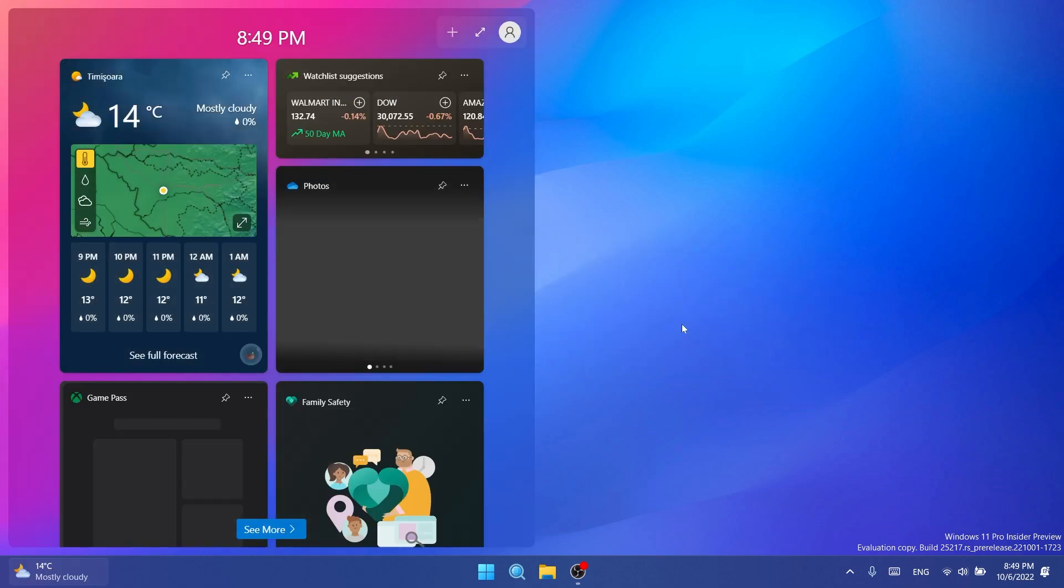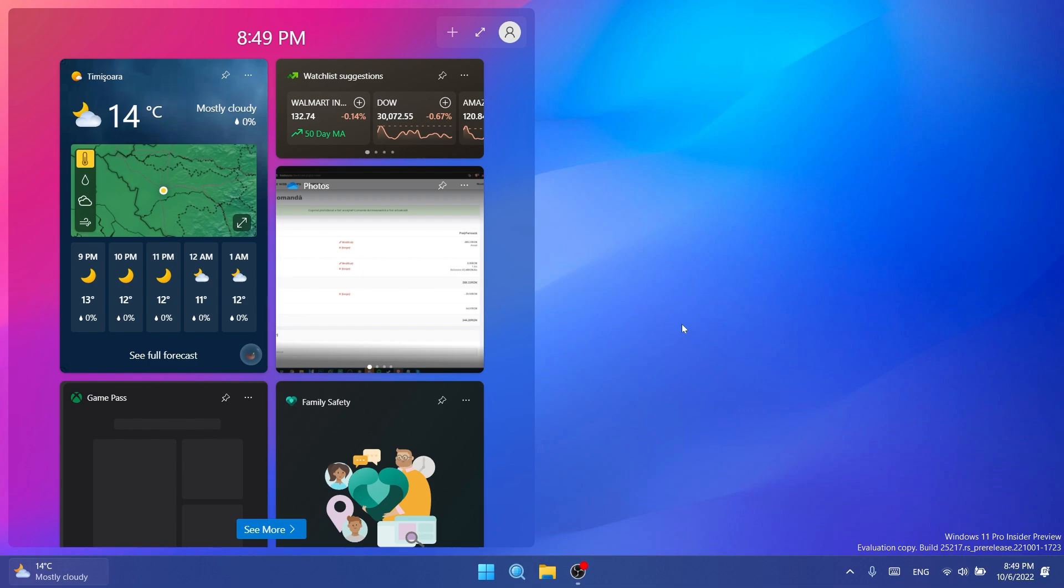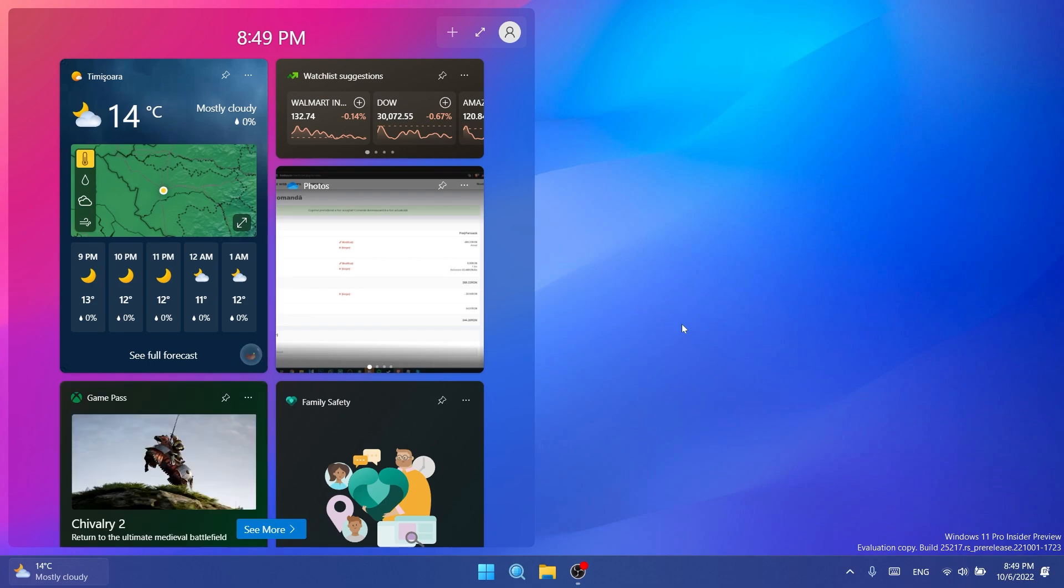First of all, the most exciting news: developers can start building third-party widgets or custom widgets. Finally, Microsoft is working on implementing this, so we now have custom widgets in Windows 11.